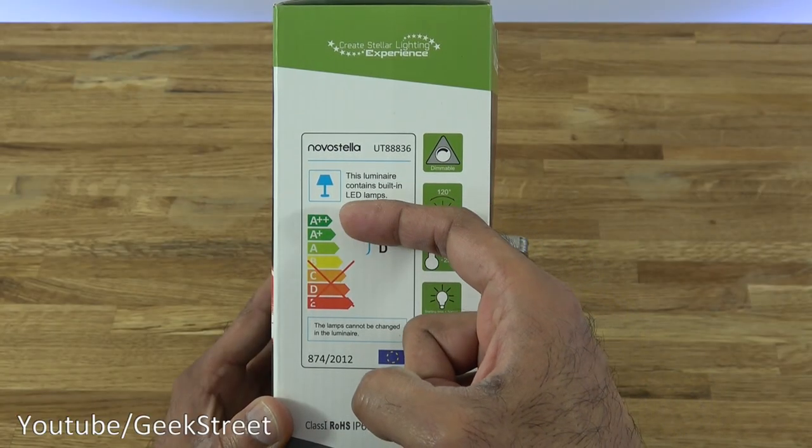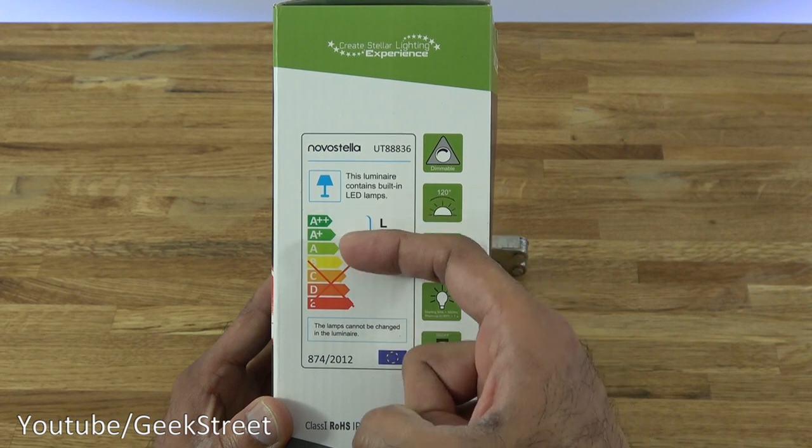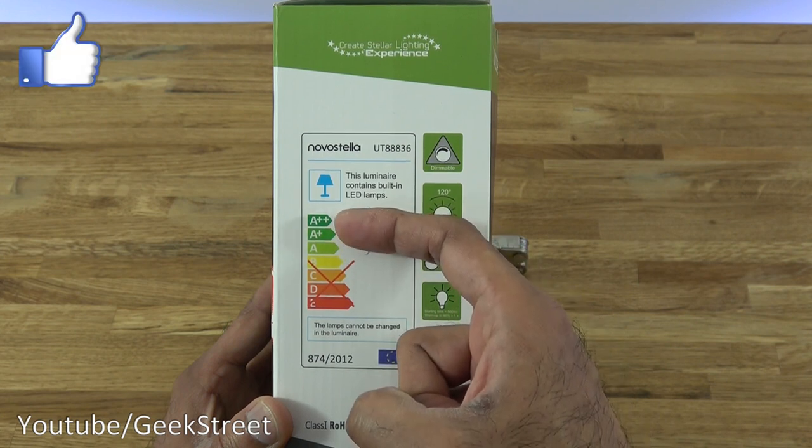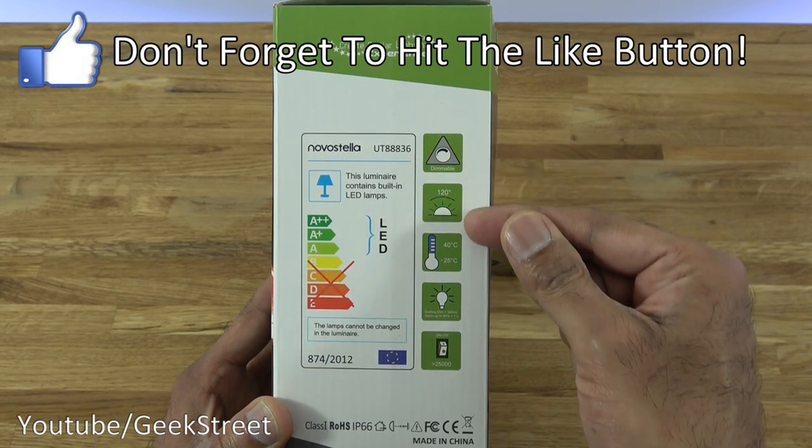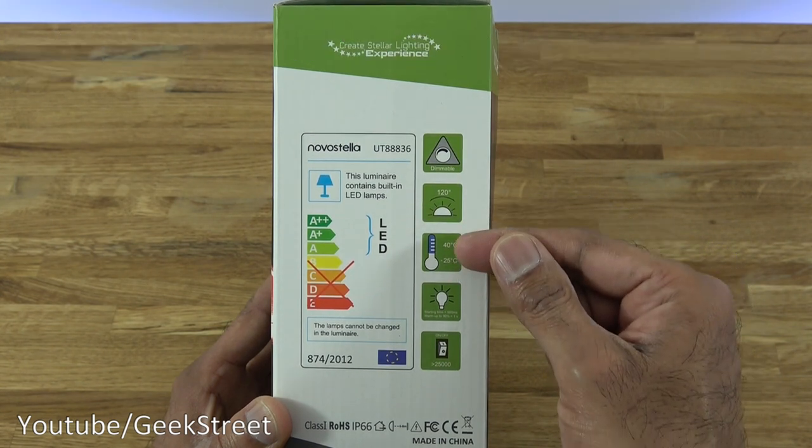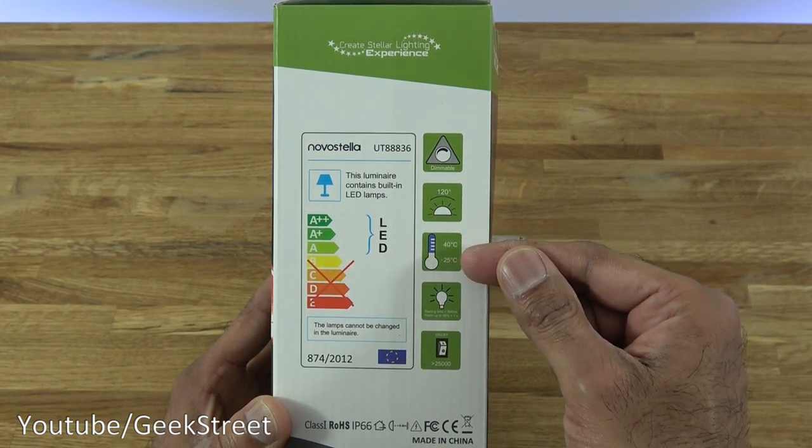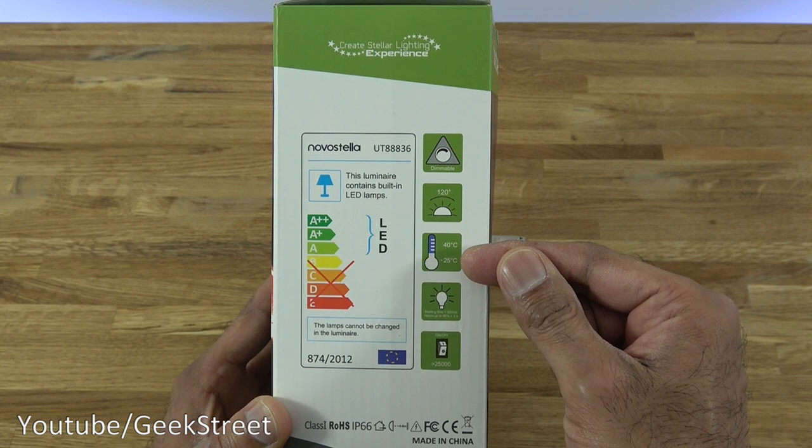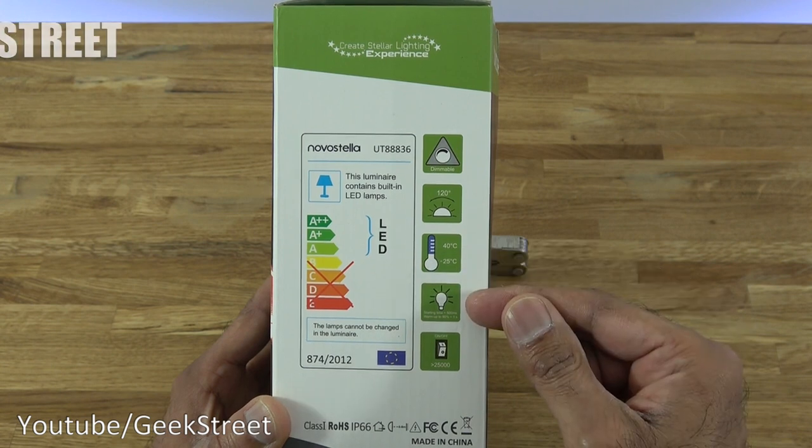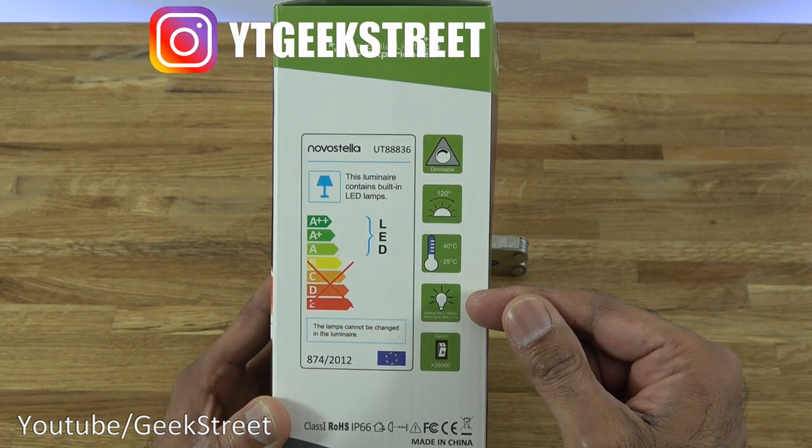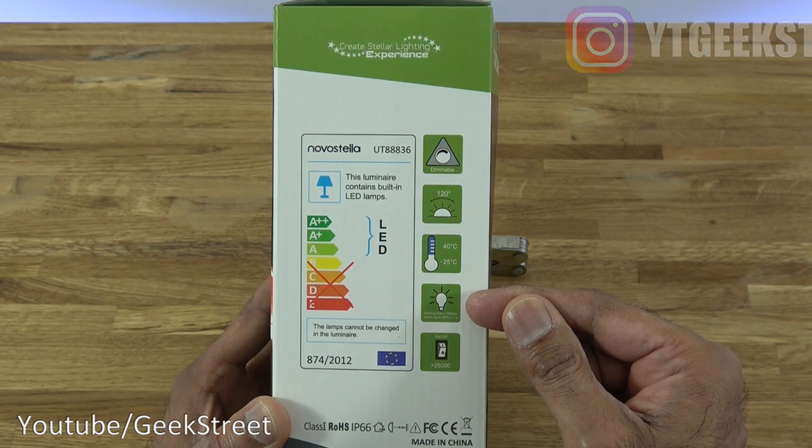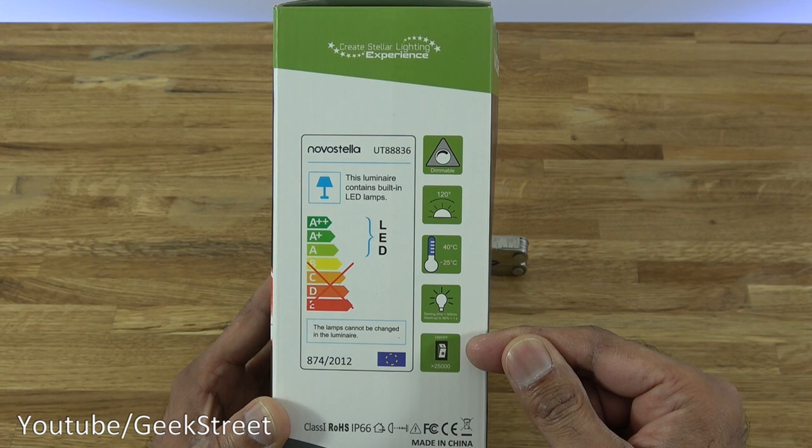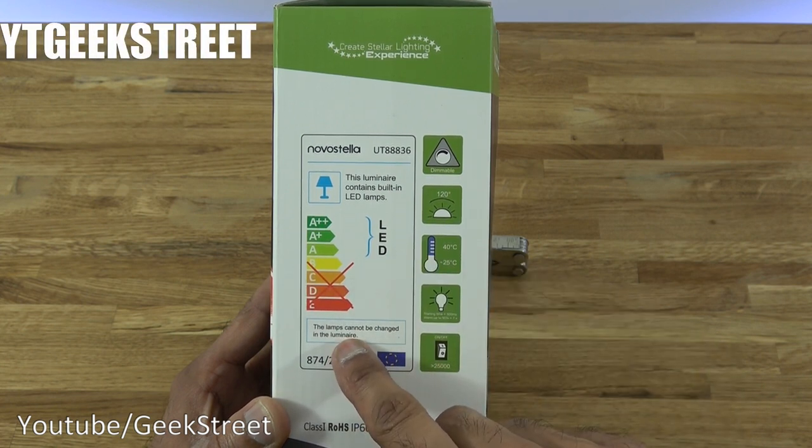Just showing the fact that LED light bulbs come in these performance levels: A, A+, and A++. It's dimmable, angle is 120 degrees, working temperature is 40 degrees to minus 25 degrees, starting time is less than 500 milliseconds, and warm up to 90% in less than a second.